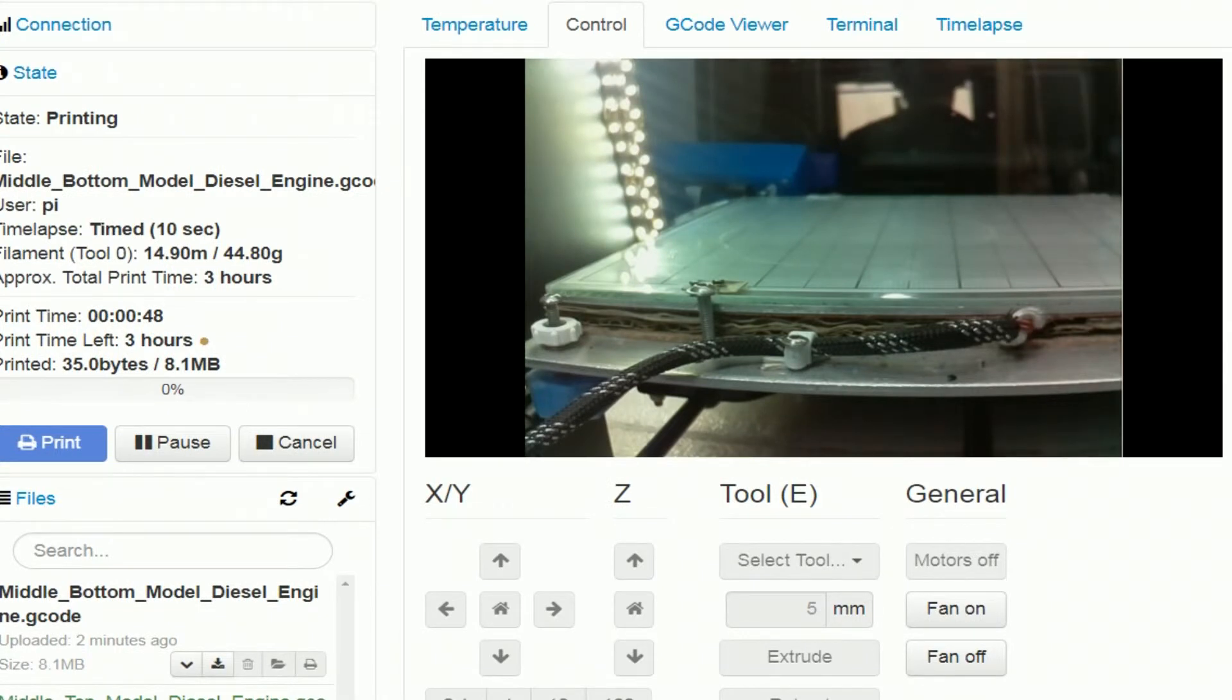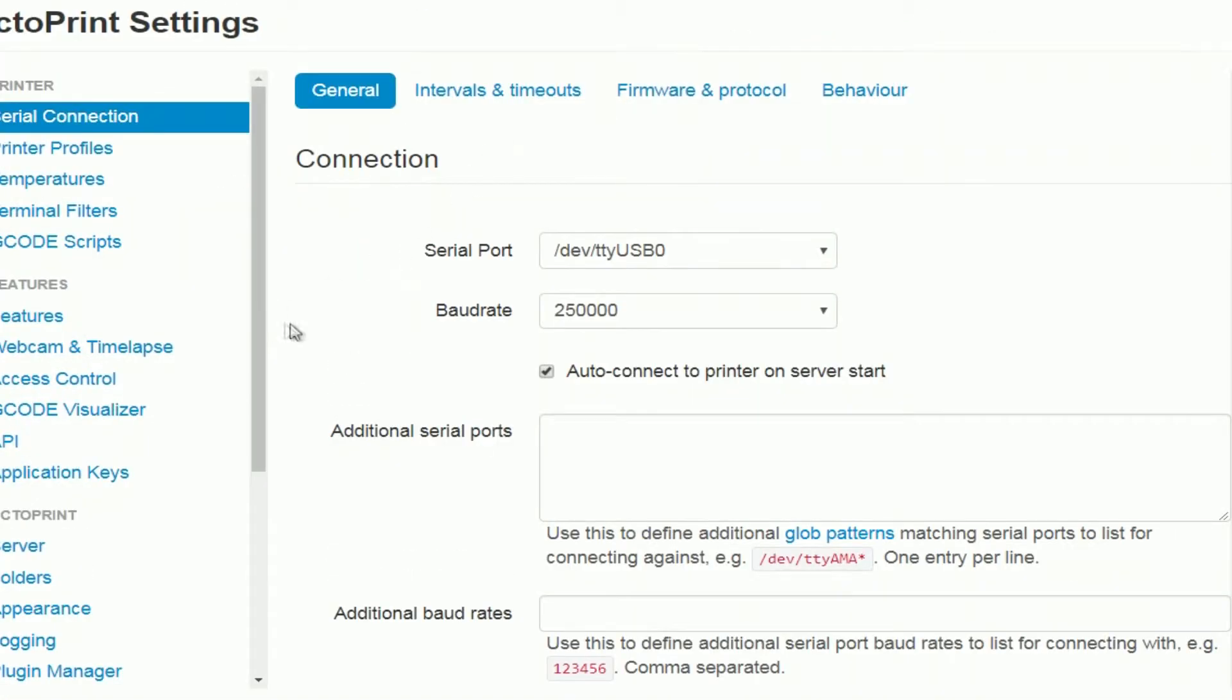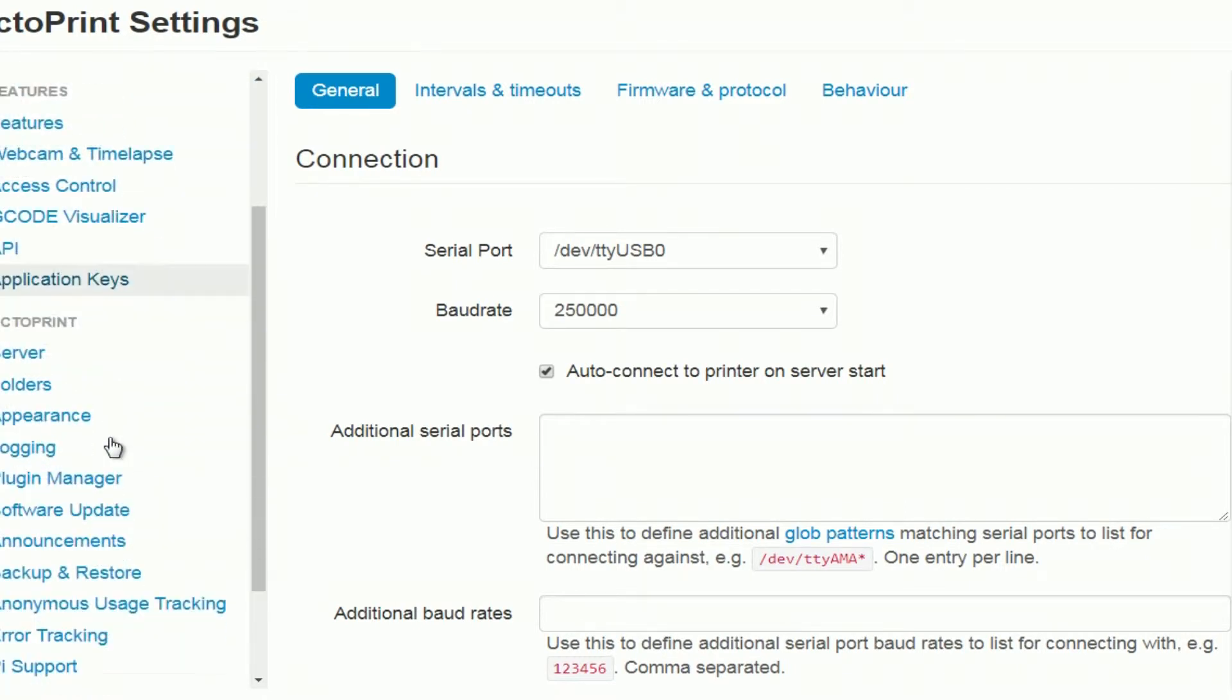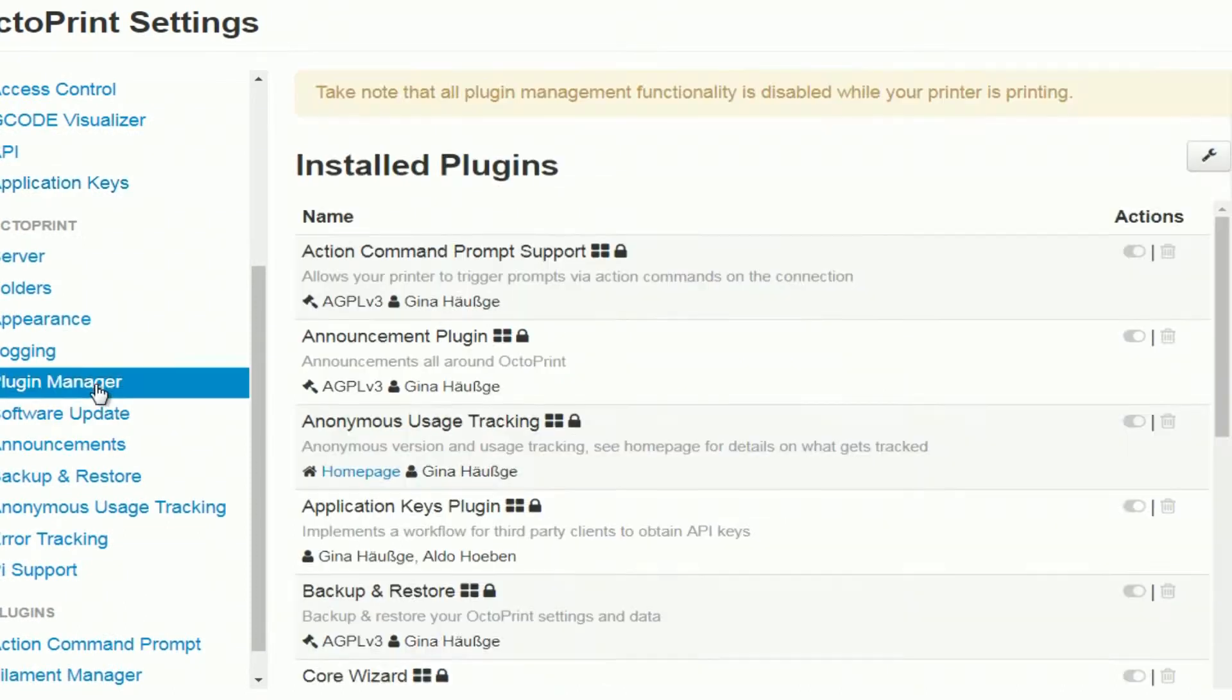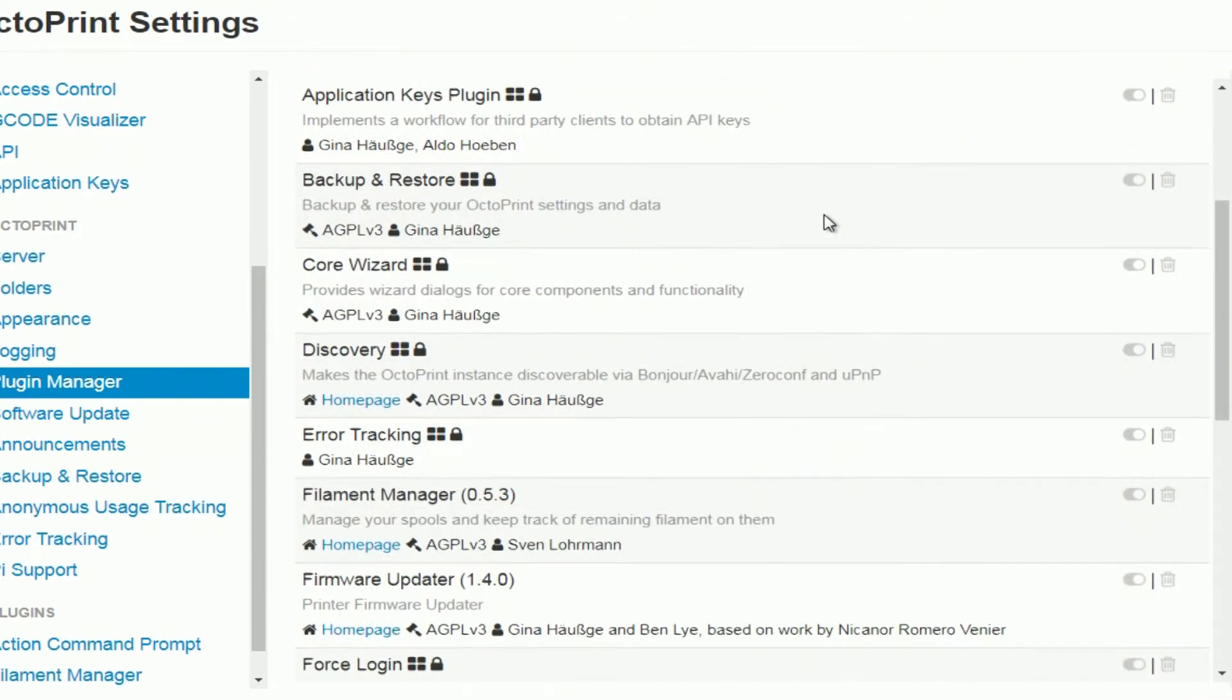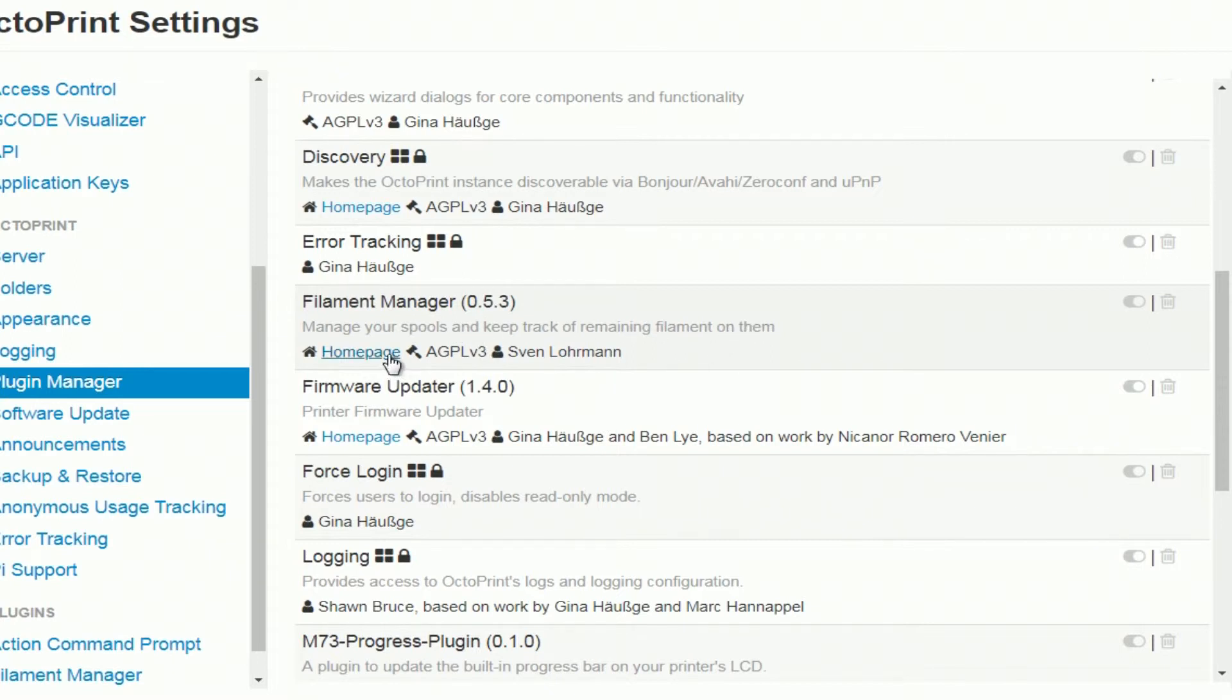Let me show you the plugins. Plugin manager. So here's the list, and down here is filament manager. In this case it's 0.5.3 at the moment.